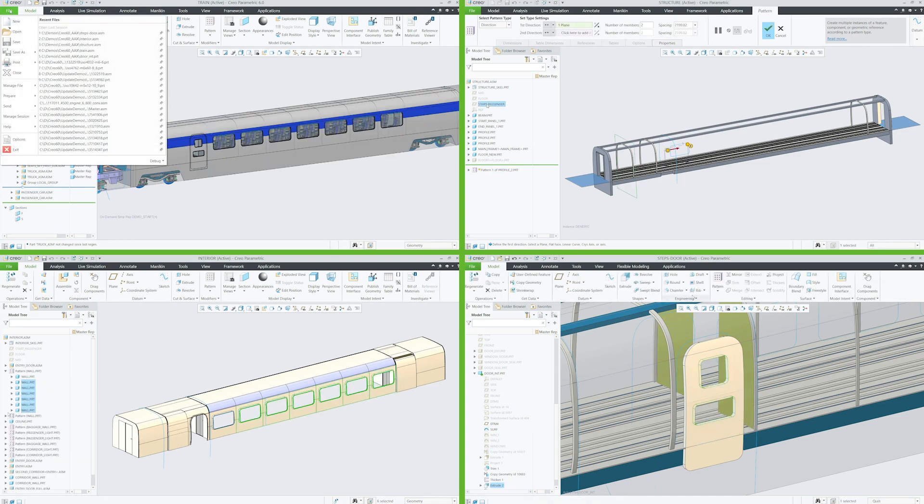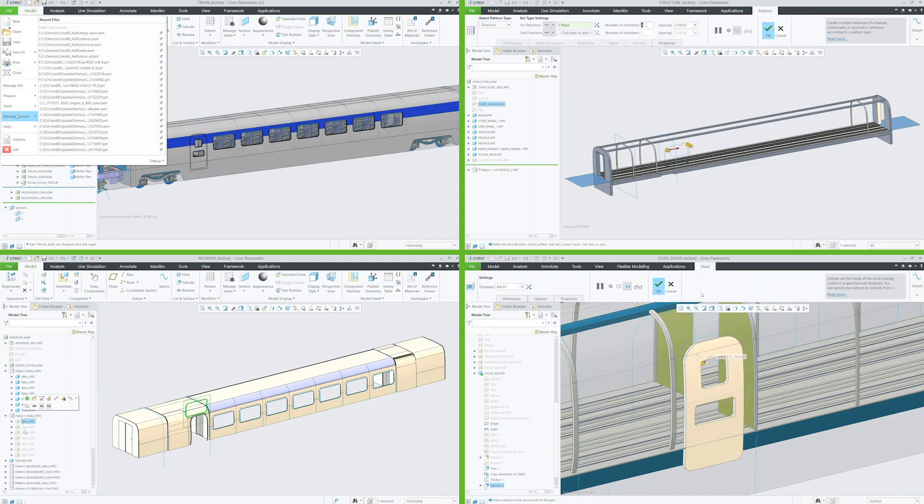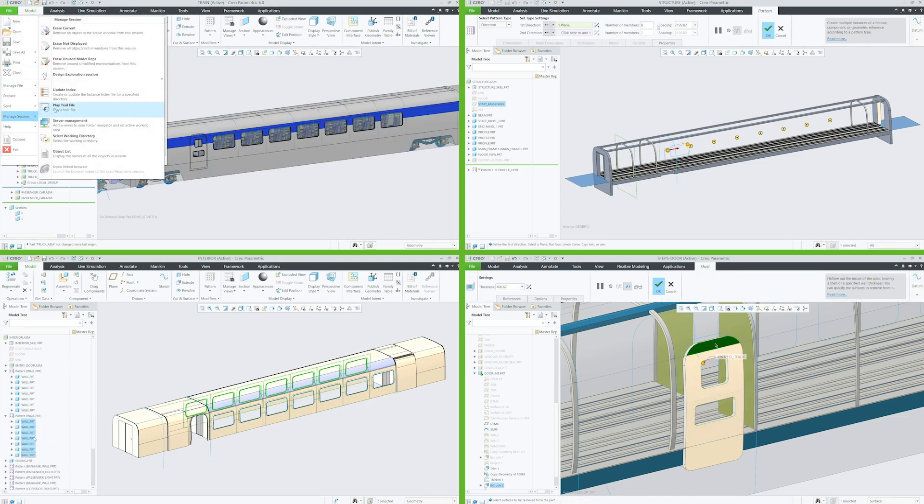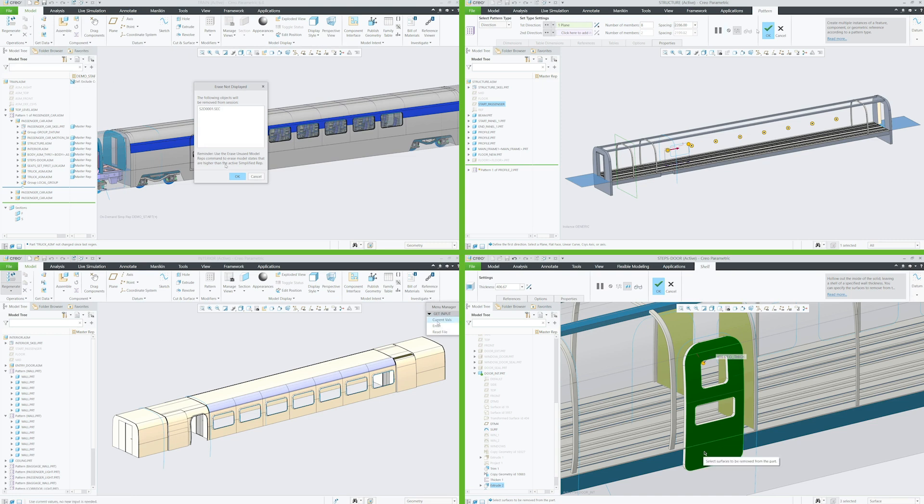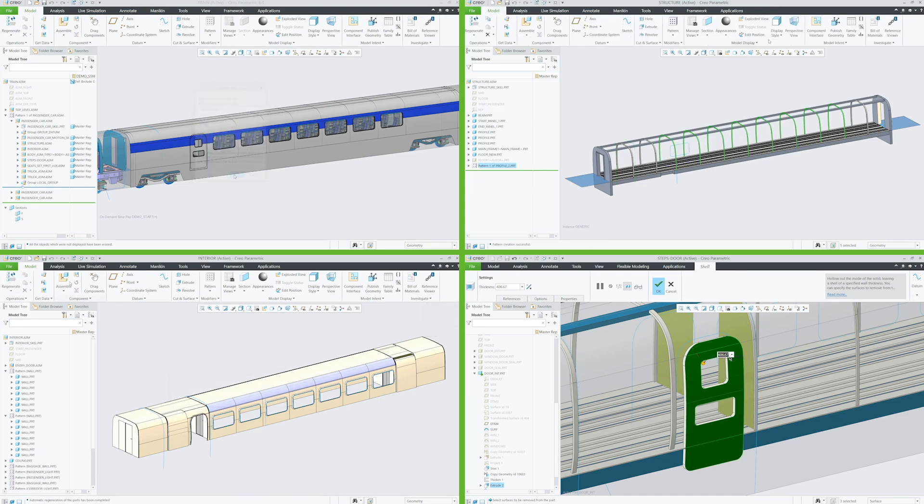However, when the team members are ready to begin sharing information on their specific sub-assemblies, this is easily accomplished.